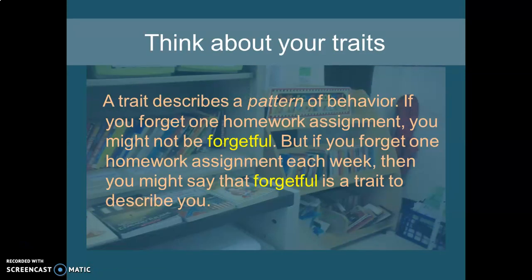Think about your own character traits. A trait describes a pattern of behavior, and that pattern of behavior is your personality. If you forget one homework assignment, you might not be a forgetful person. But if you forget one homework assignment each week, then you might say that being forgetful is a trait that describes you. The important thing to remember is that a trait is a pattern of behavior. Sometimes we're all grumpy at some point, but it doesn't mean that grumpy is a character trait.